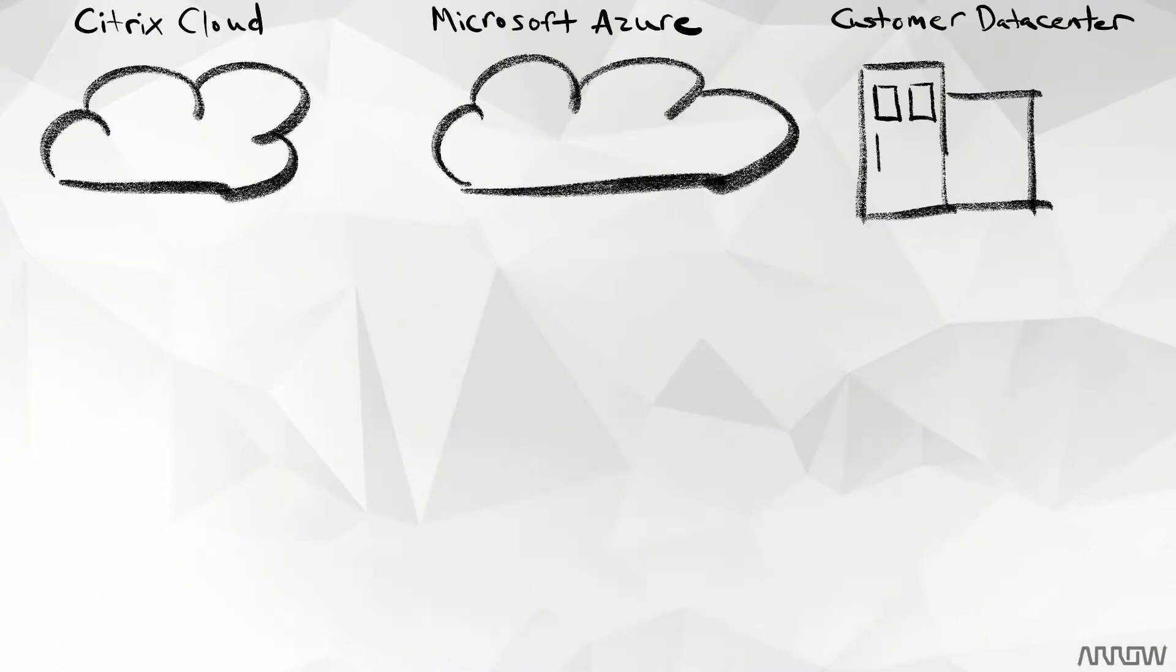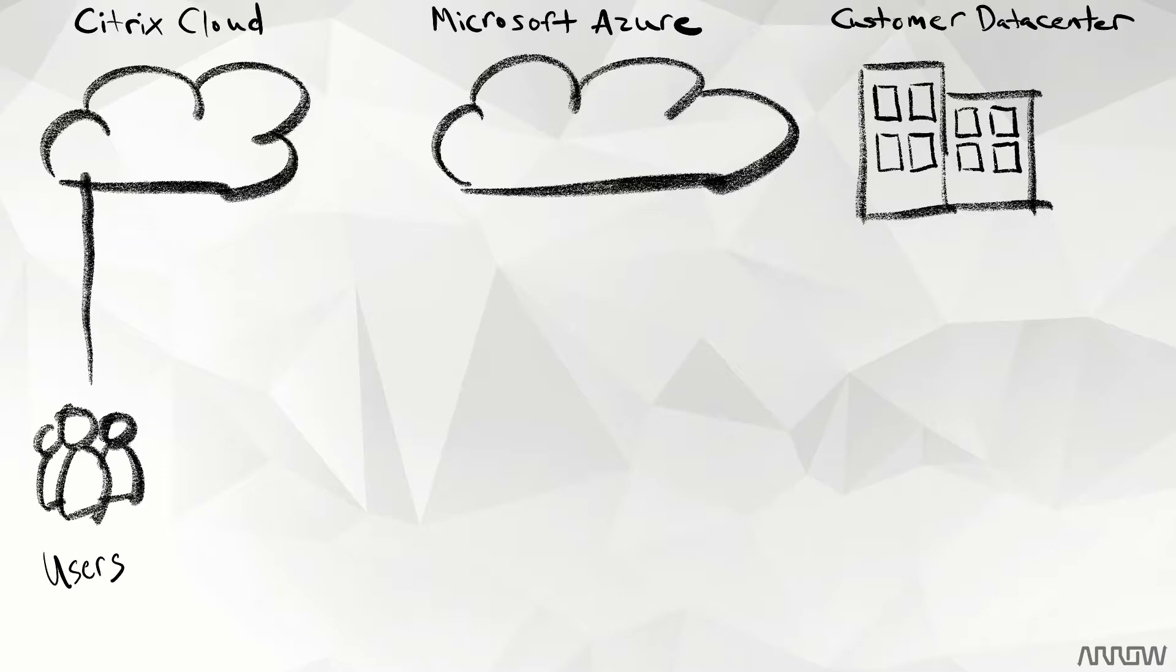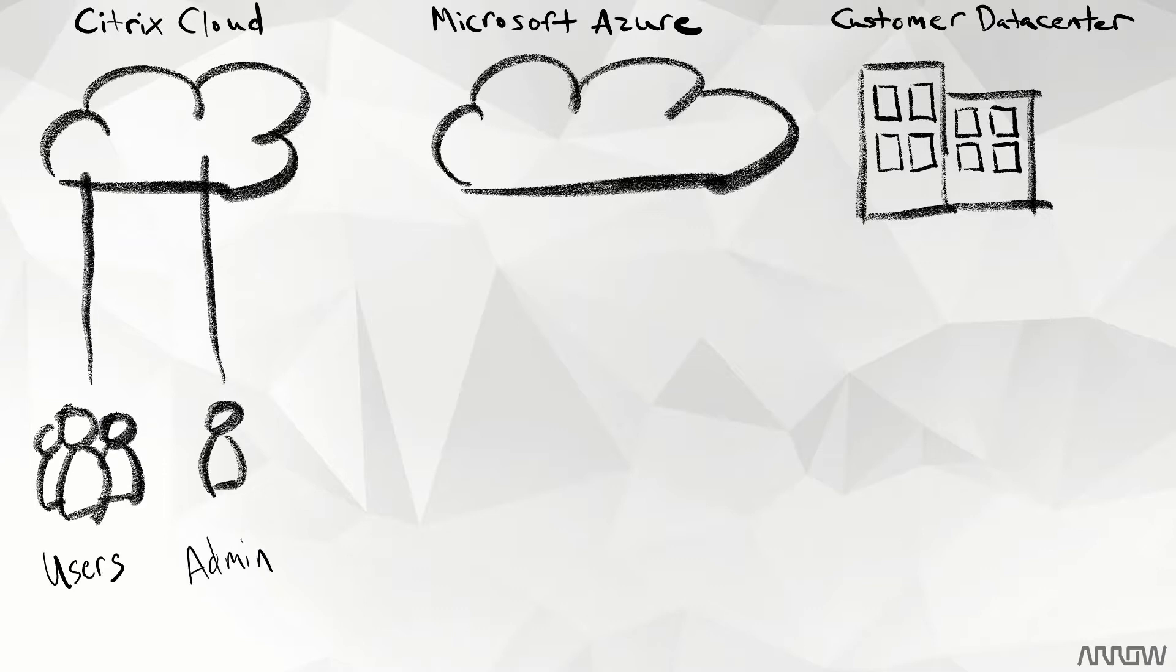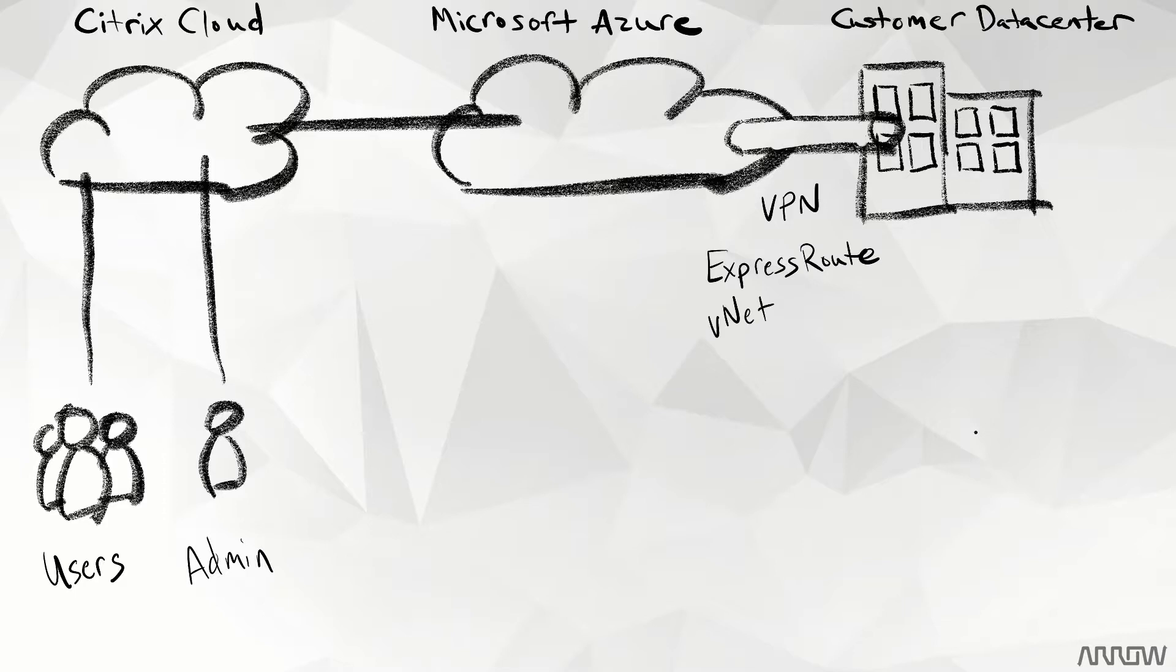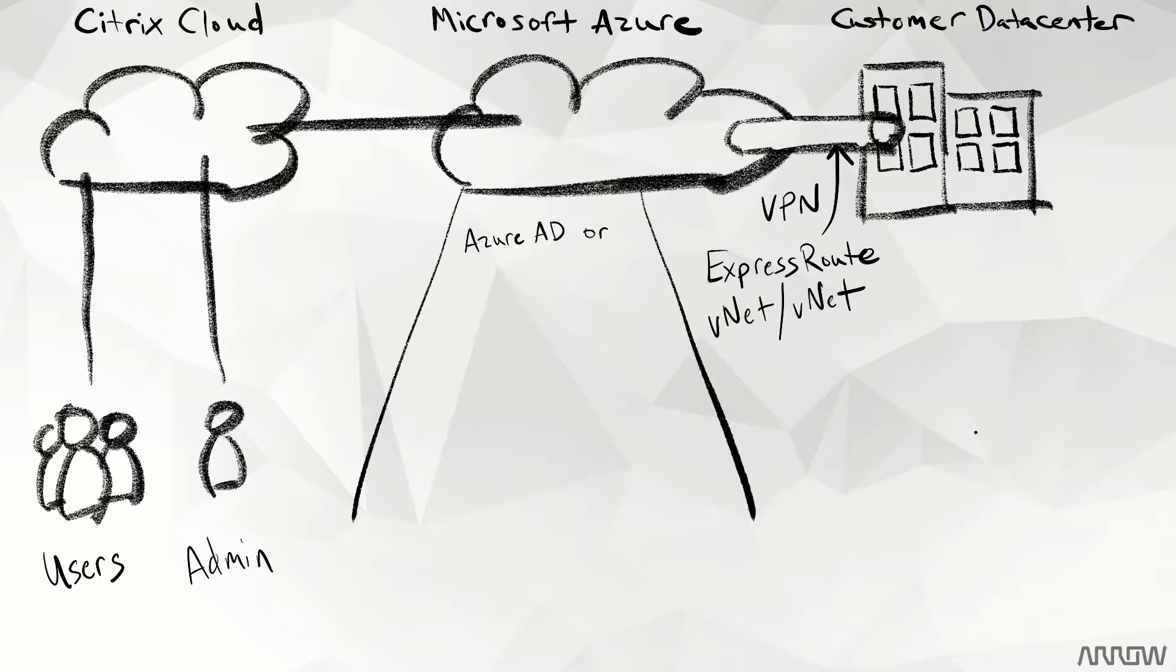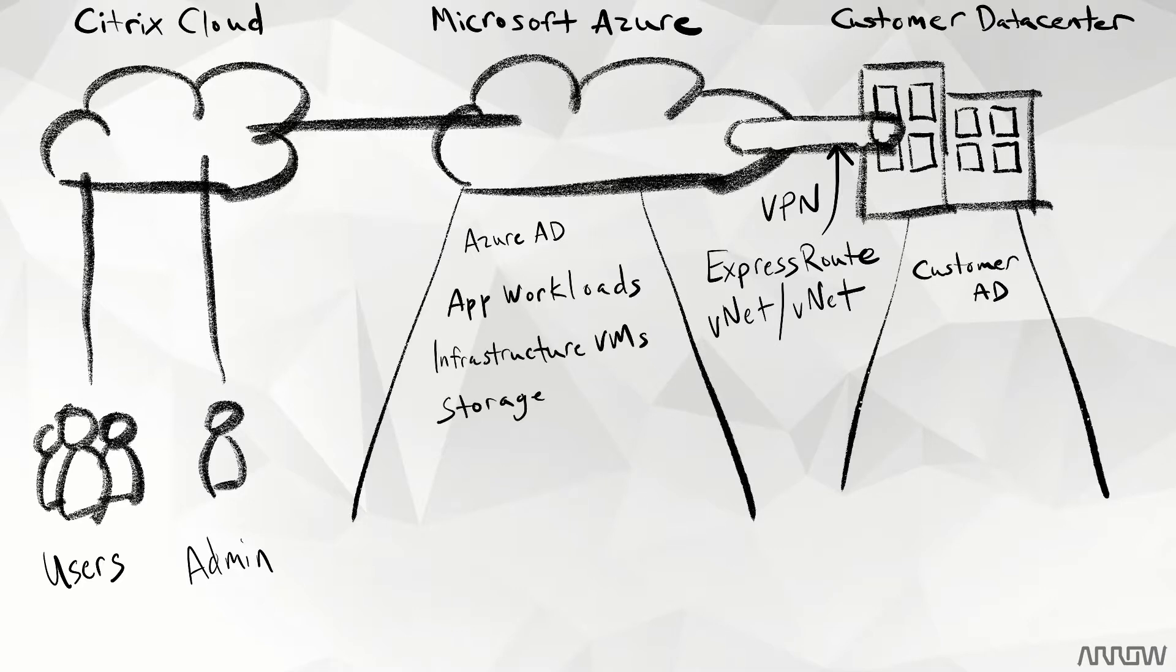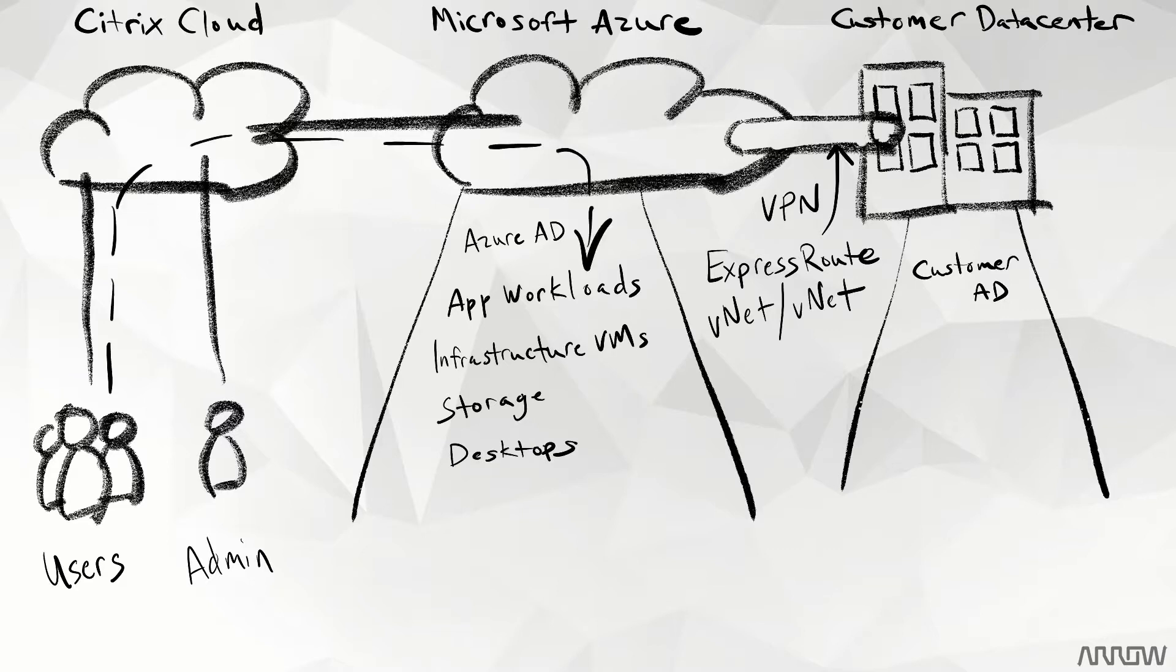We can easily integrate Azure and Citrix Cloud. We connect Citrix Cloud to Azure using a virtual private network (VPN), Microsoft Express Route, or a VNet-to-VNet connection within Azure. Then Azure Active Directory provides directory services. Finally, we utilize the Azure plugin in Citrix Cloud to build machine catalogs and deploy desktops.